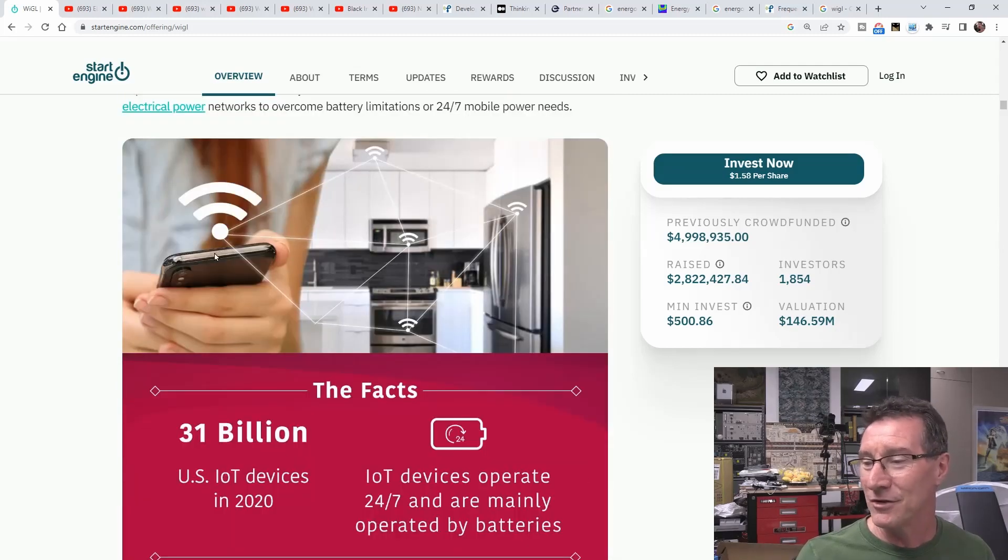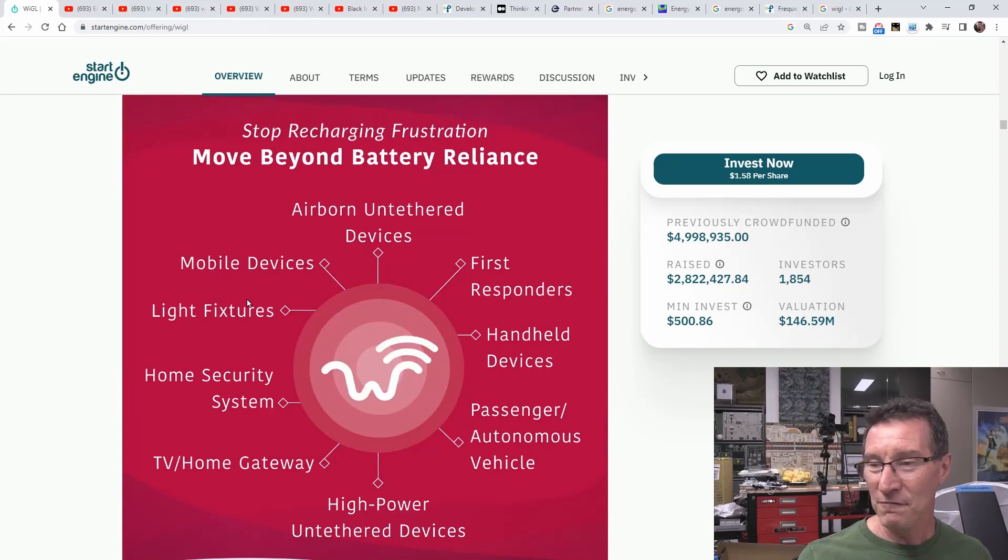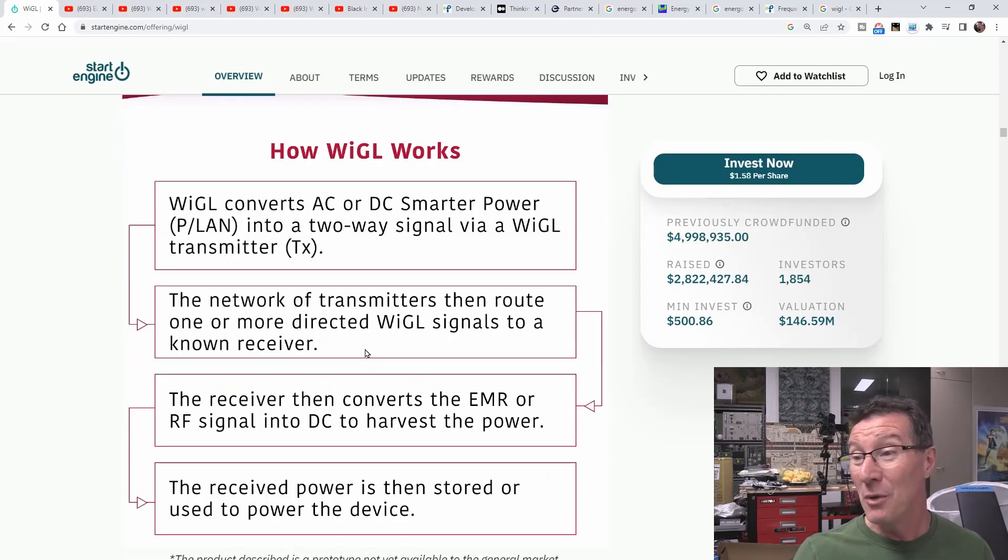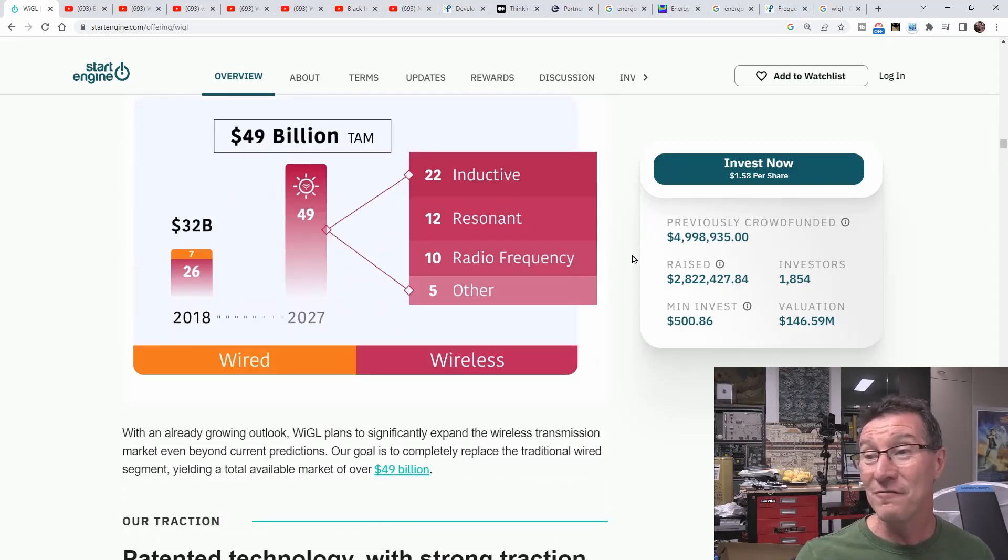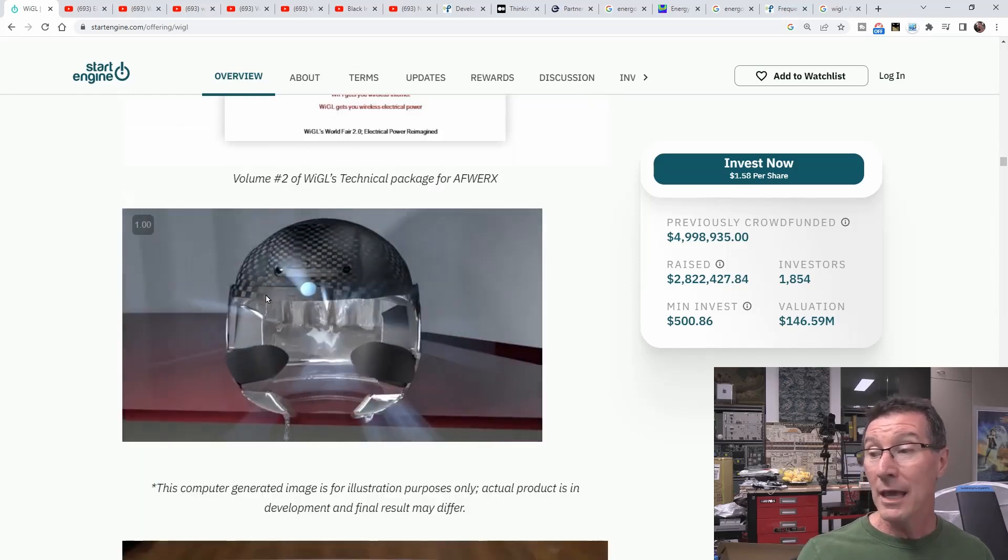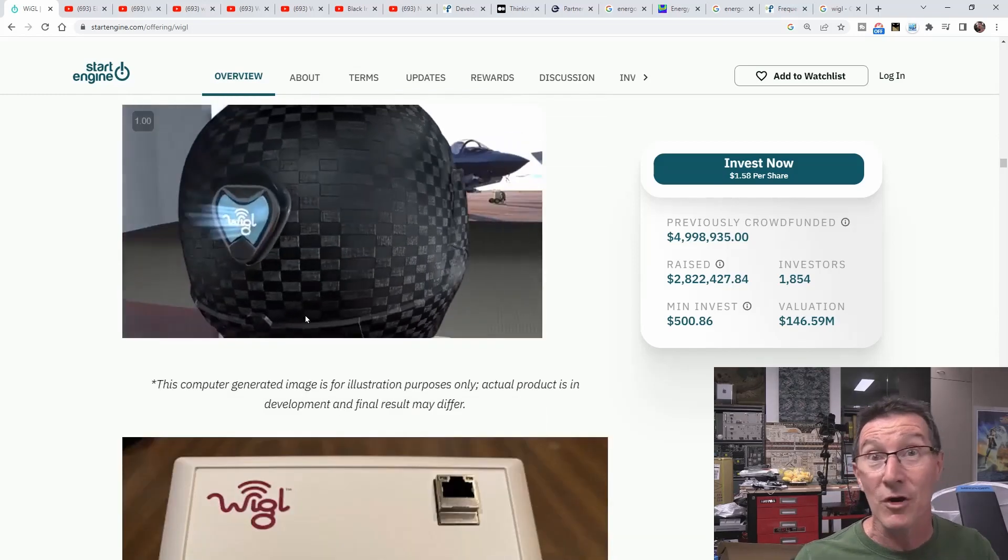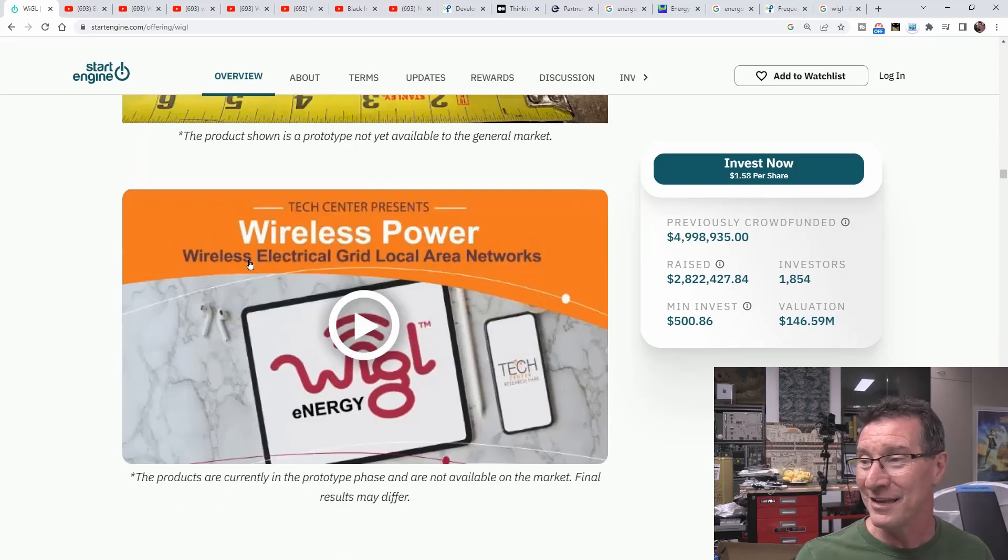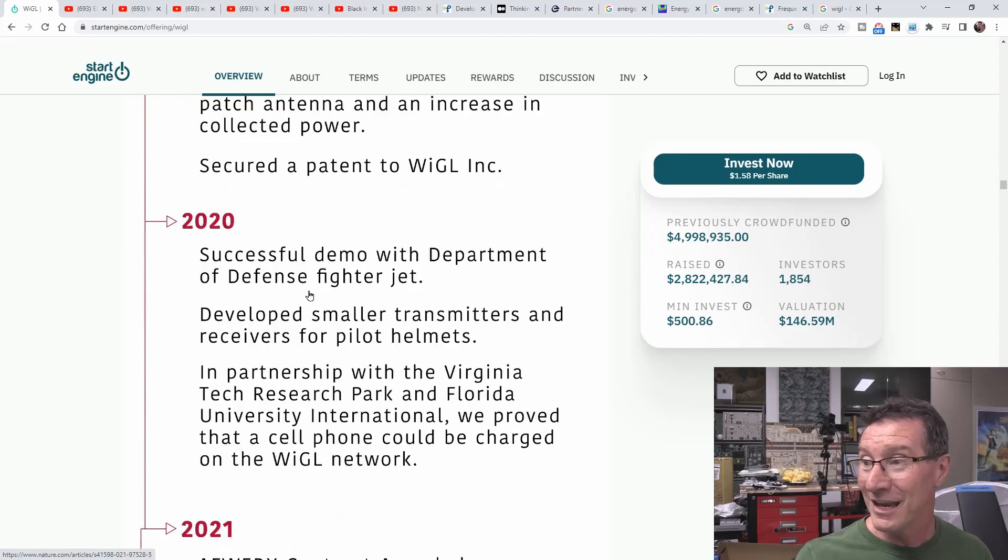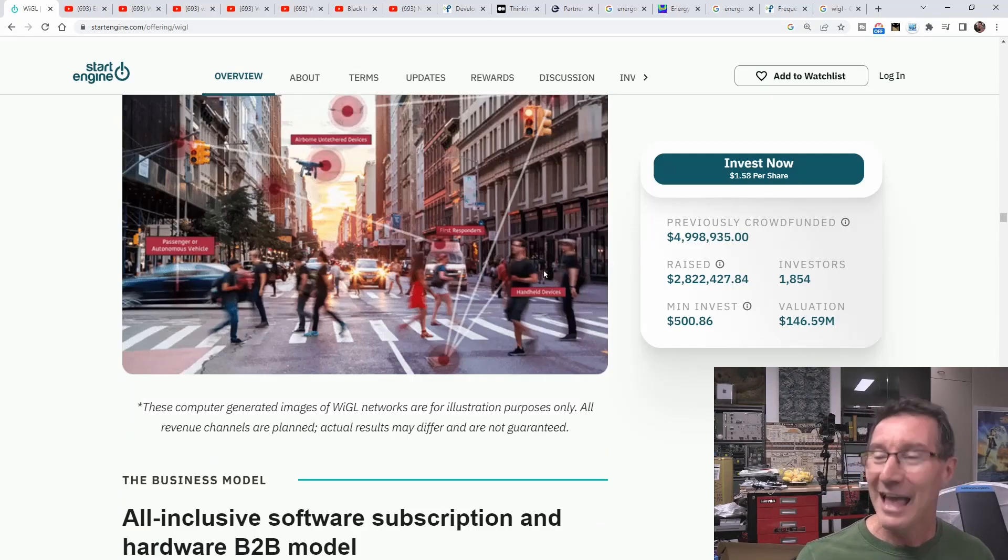They just claim that they can do absolutely everything. Fridges, microwaves, ovens, phones, 31 billion devices. Look at this. Light fixtures. It's perfect for first responders. Autonomous vehicles. EVs. High-powered untethered devices. It's like it can do everything with wireless power. They can power absolutely everything. And $49 billion market potential. They've got this space-age helmet they're developing for the military.